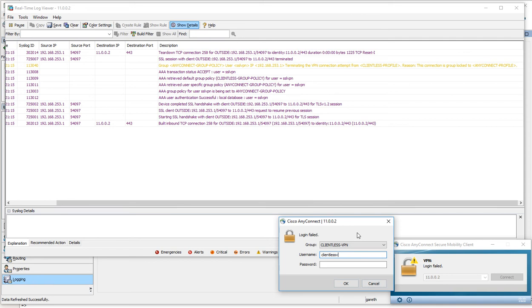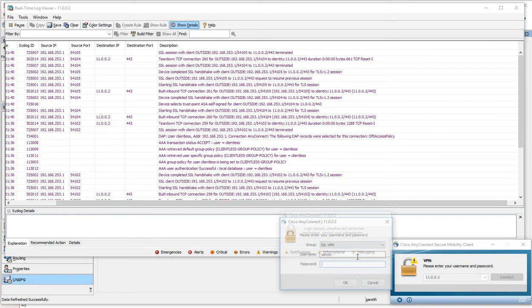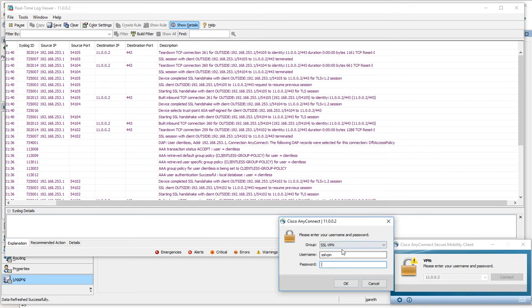Let me try the clientless VPN username with Cisco123 using the AnyConnect, and we've got a login denied here. We'd have to instruct the user to go to this particular group.